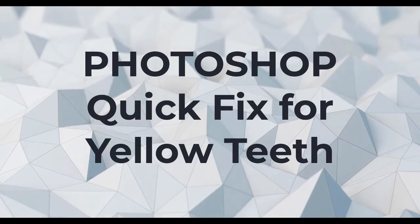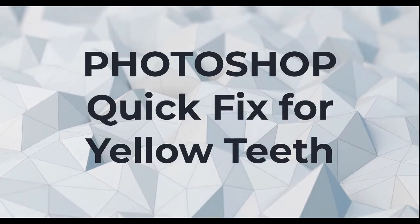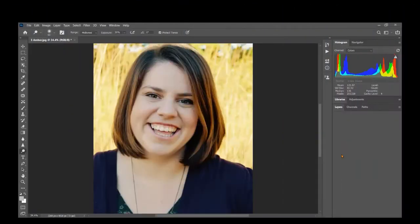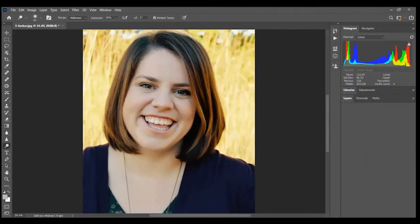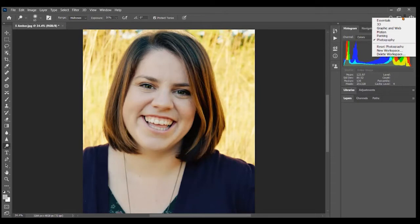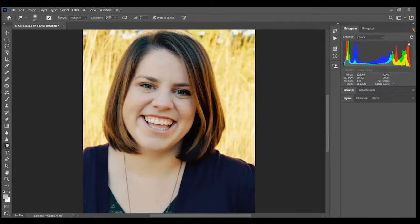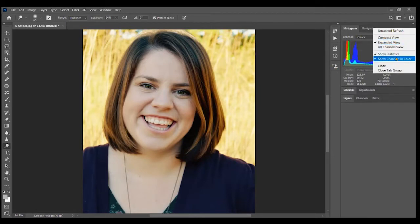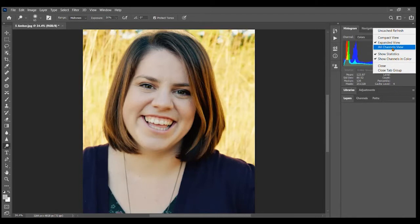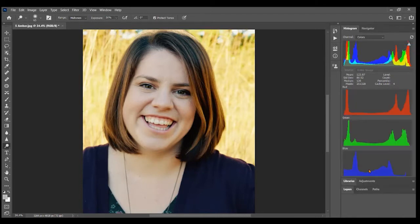This is quickly fixing yellowed teeth in Adobe Photoshop. If we look at this image, I am in the photography workspace and we can look at the histogram. I'm going to open up show all channels view and you can see that we do not have enough blue. This overall is very yellow, so first we need to fix that before we deal with her teeth.